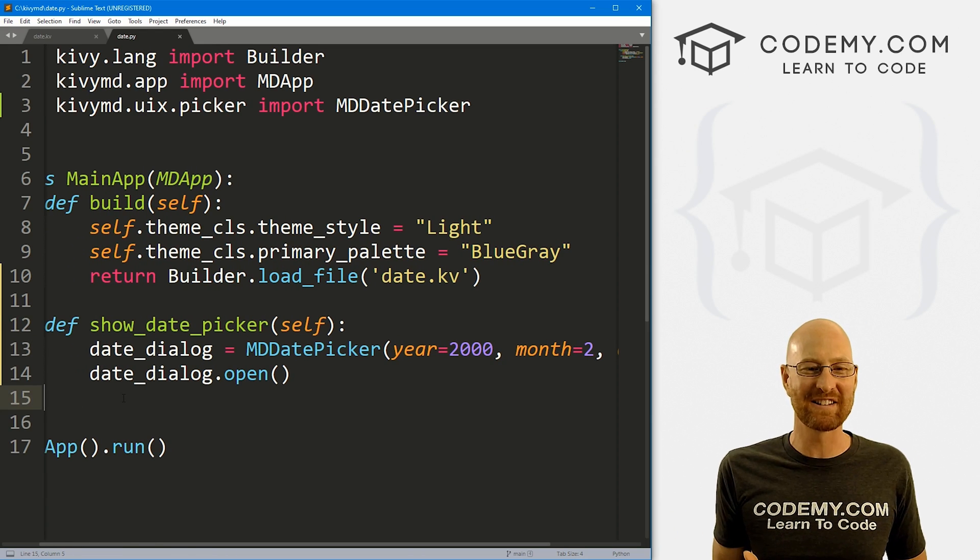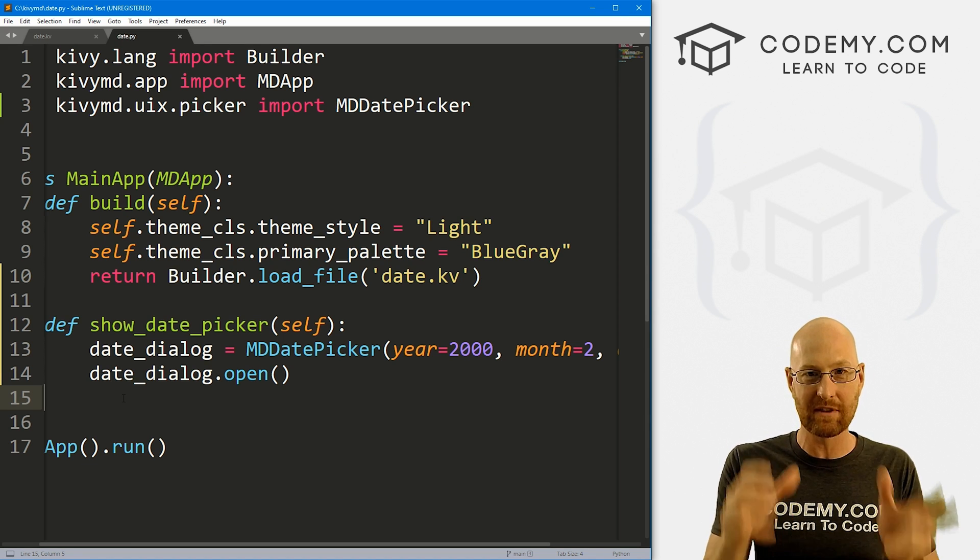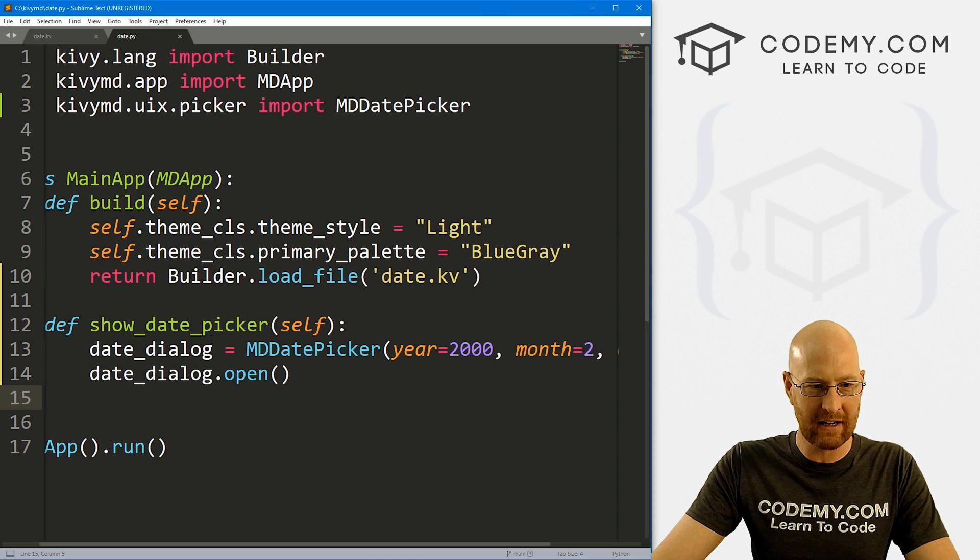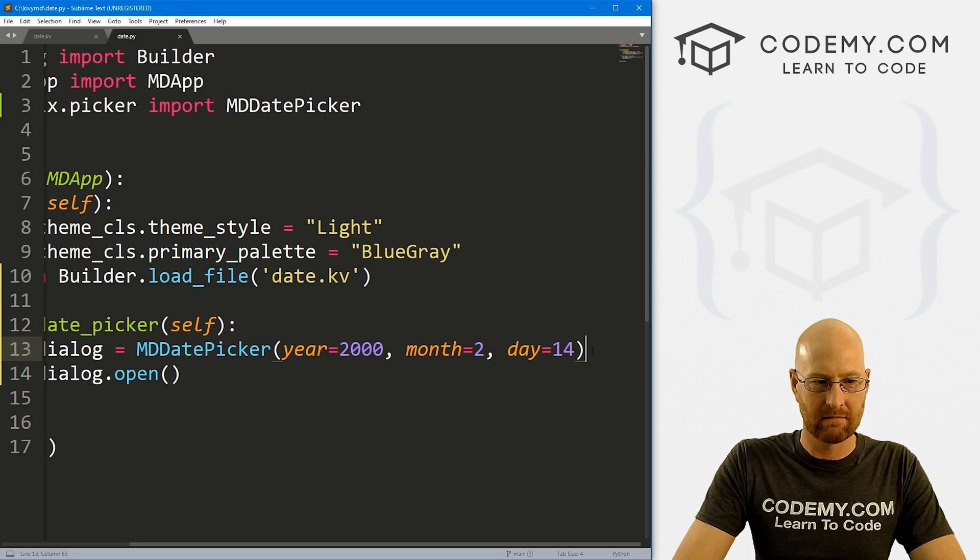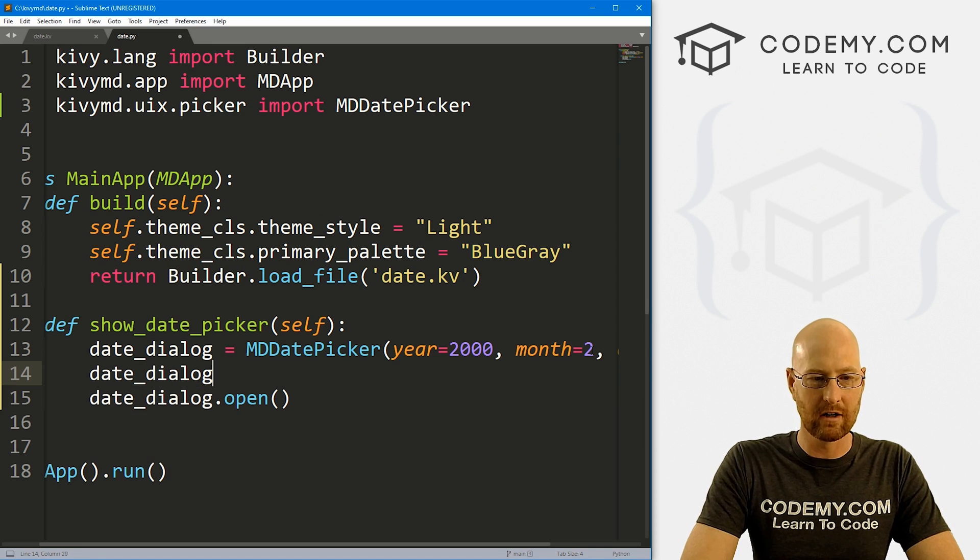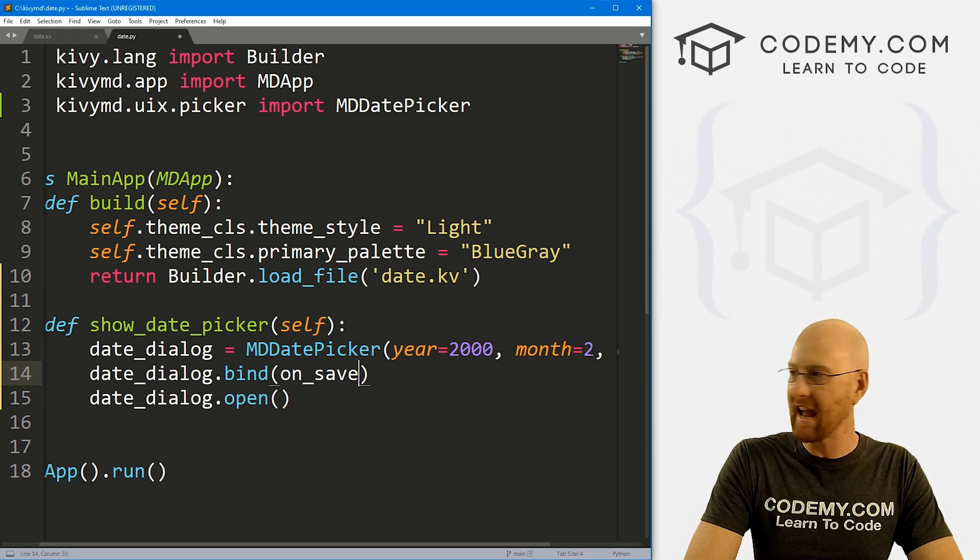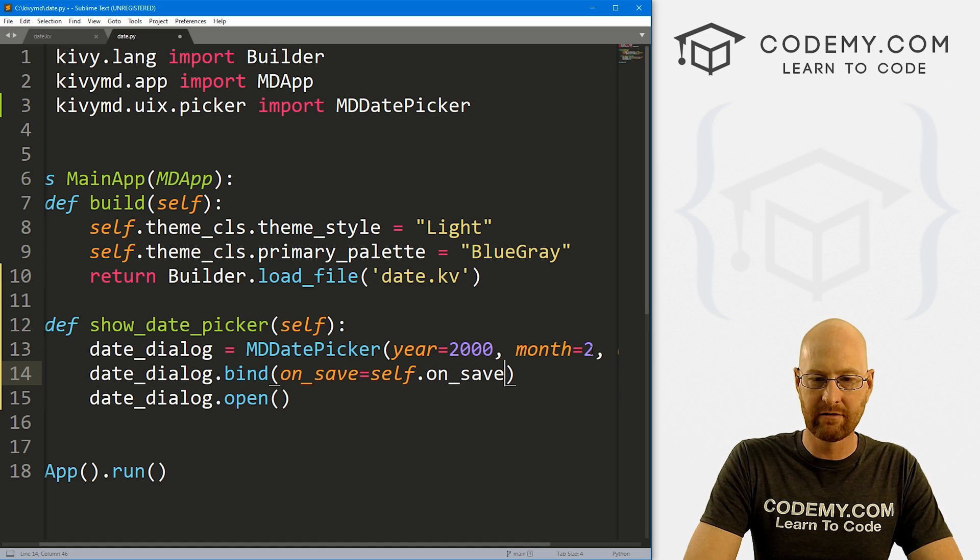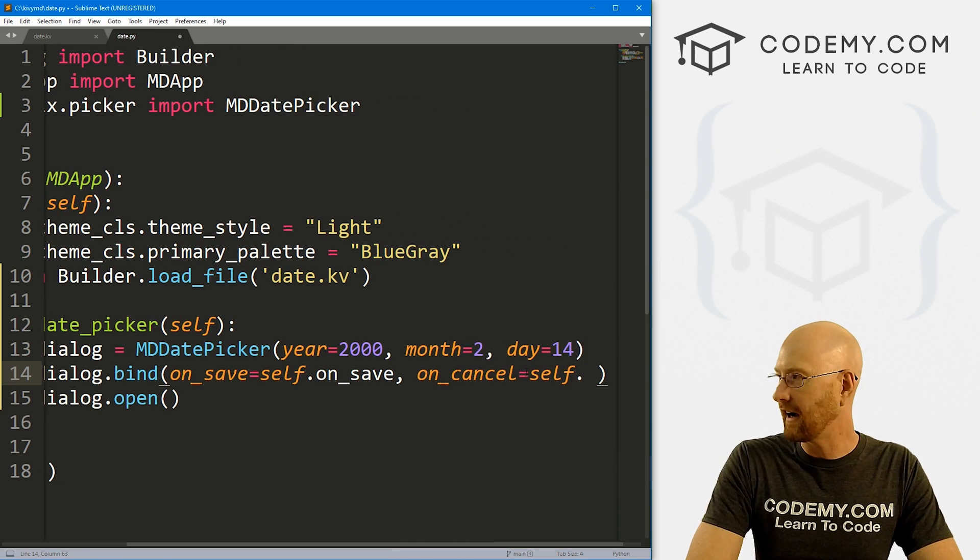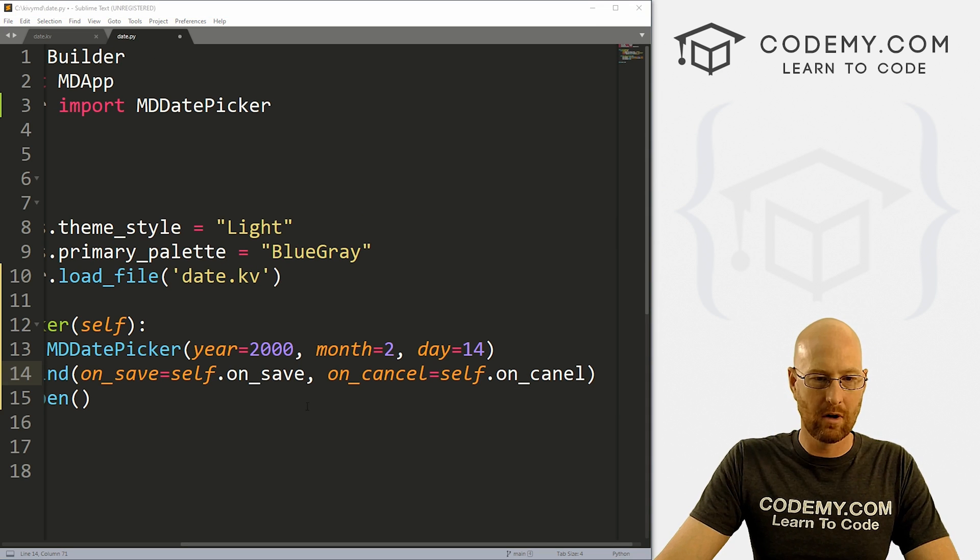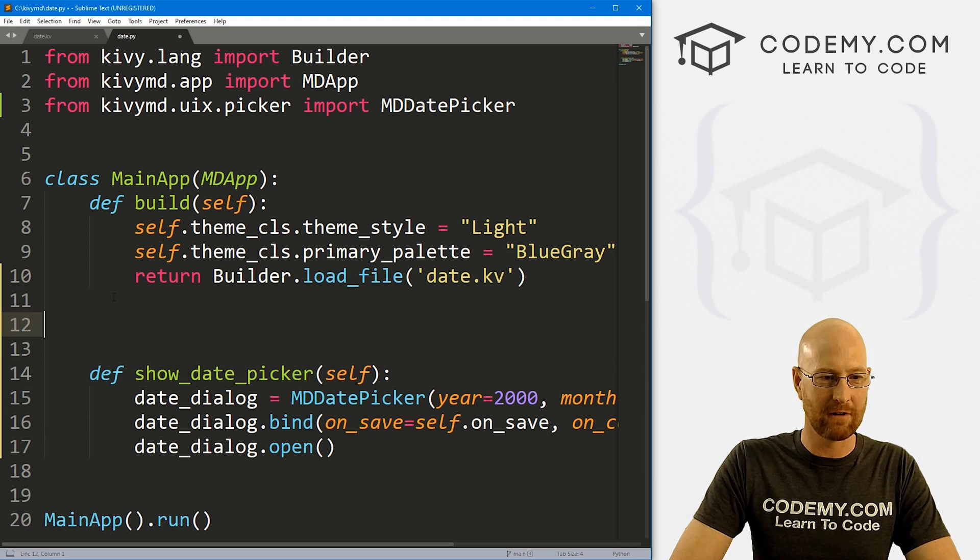So now how do we actually use this thing? So when we actually click on the thing and click okay, or cancel, we want to do something with the date that got picked, right? So how do we do that? Super easy. We just come down here to where we define this thing and I'm going to leave this default stuff here just to show you for now. But what we can do is do some binding. So let's go date_dialog.bind. And we want to say on_save, we want to set that equal to self.on_save. And then we can also do on_cancel. So let's go on_cancel, and we can set that equal to self.on_cancel.